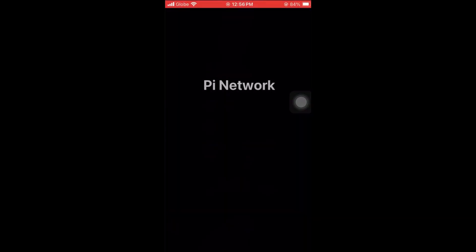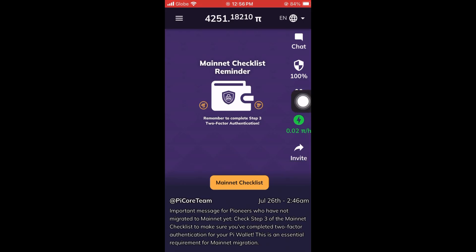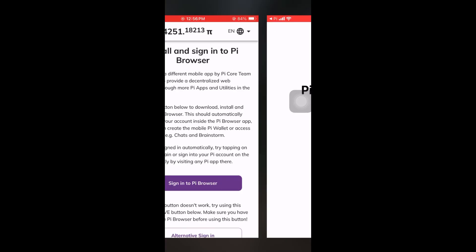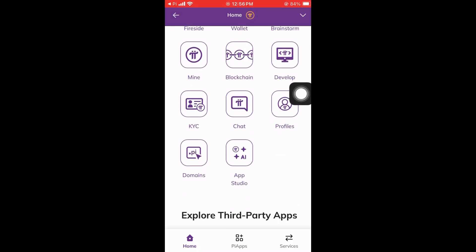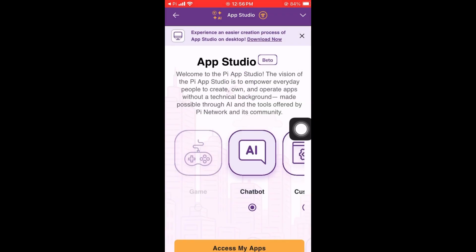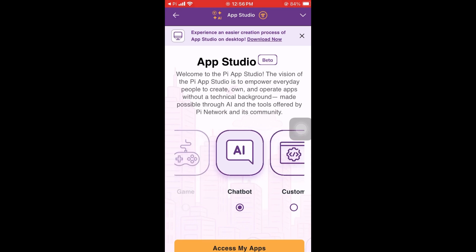Hey guys, I'm going to show you how to create your own chatbot and app using the Pi App Studio. Let's go to our Pi browser and navigate to App Studio. It's recommended to use the desktop version, but in this video I'm going to show you on mobile.